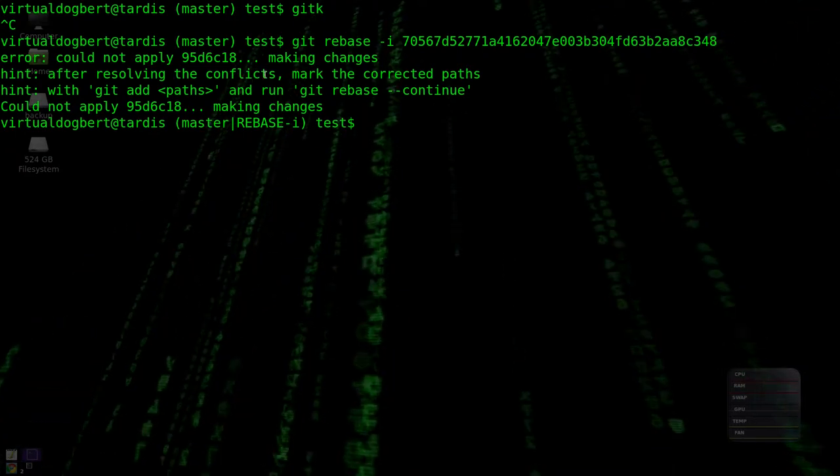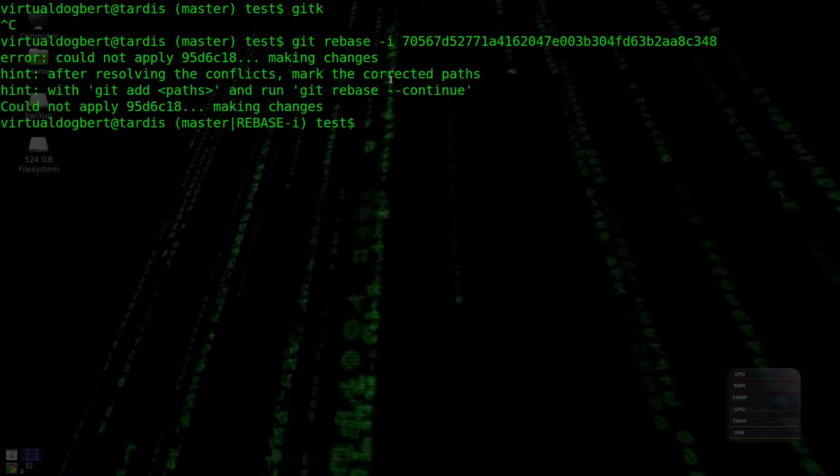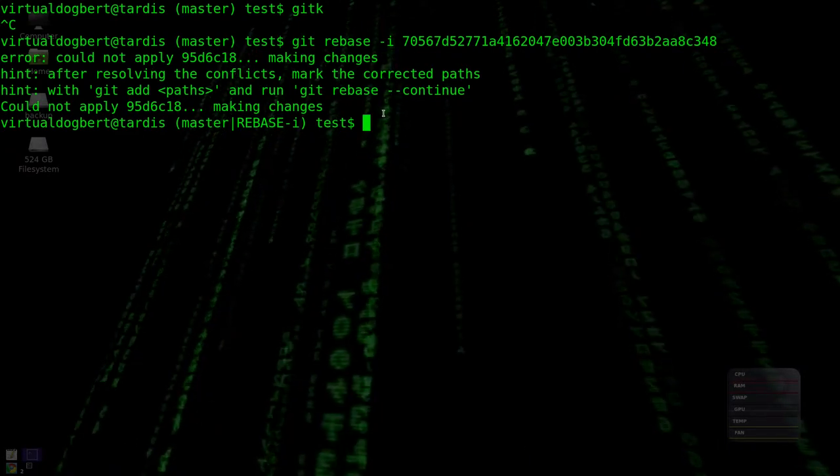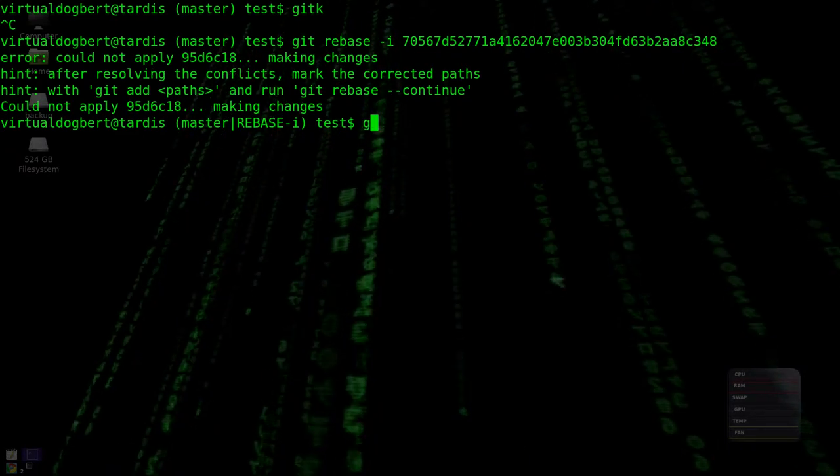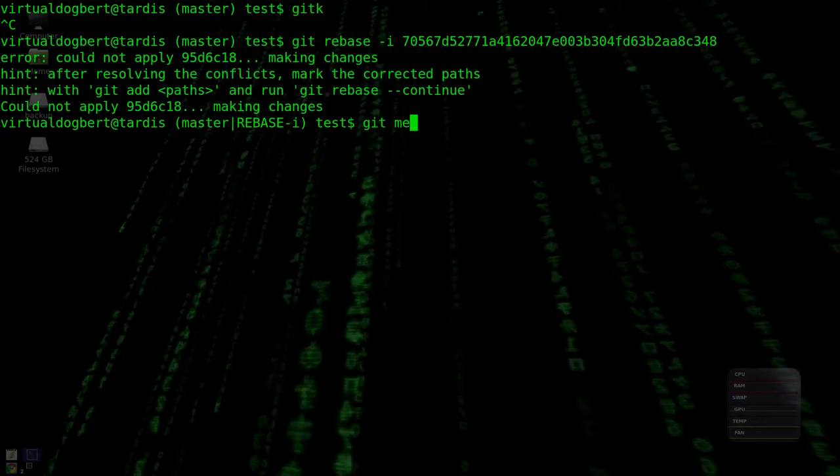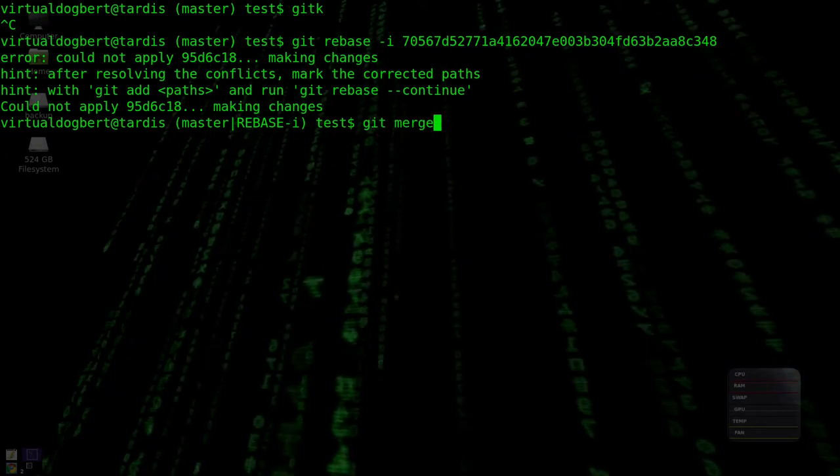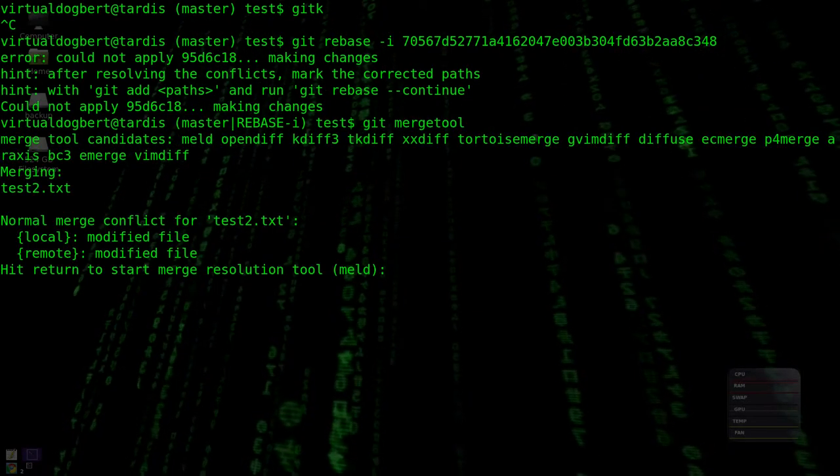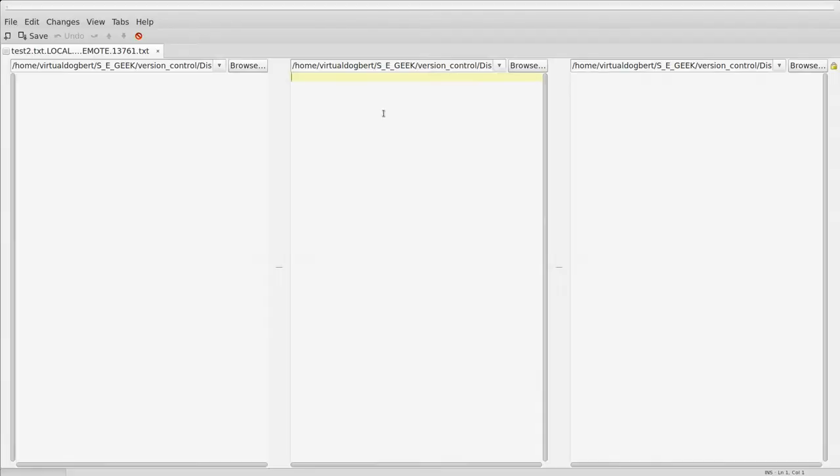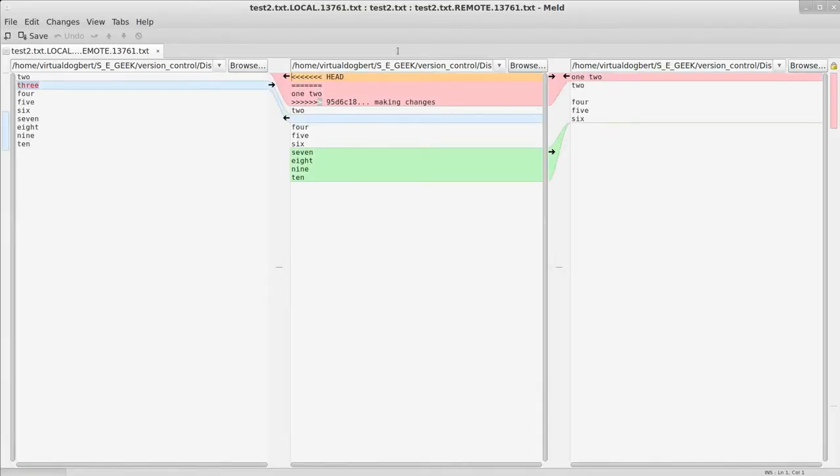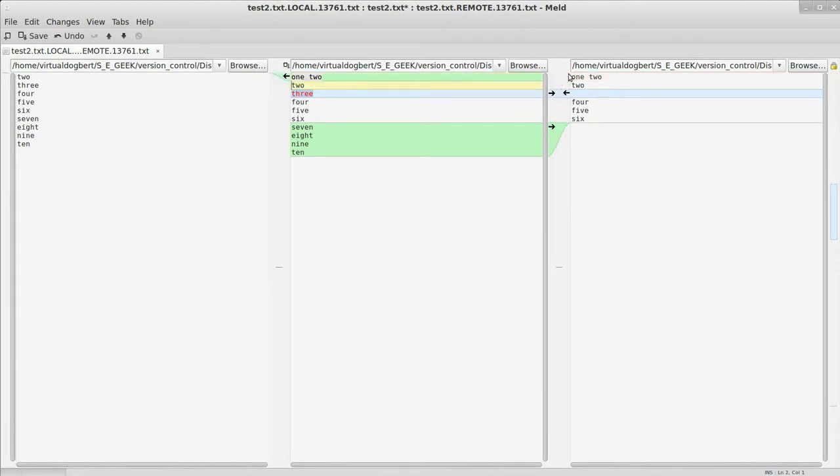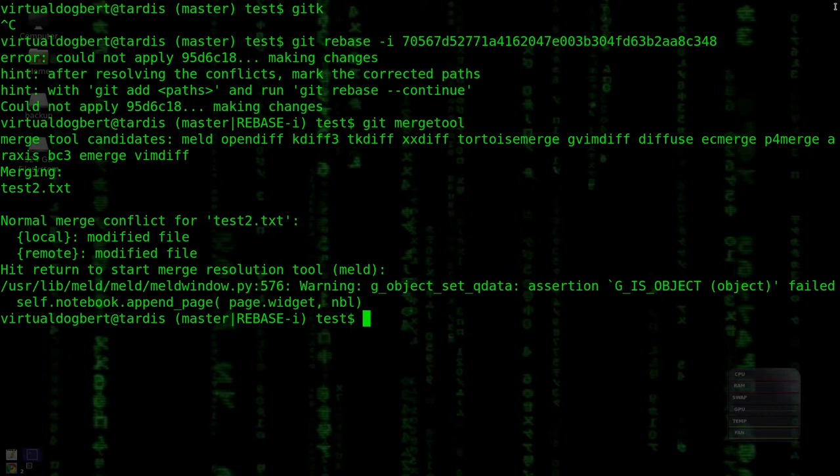Error, making changes, hint resolving conflicts. So we're in a merge state, so we'll do a git mergetool, and we're going to use meld, and it shows us, okay, we have this conflict between these two versions. We'll choose this version, and we'll choose this version, and we'll go with that. Okay, we'll say that looks like what we want it to be, and we'll close this.